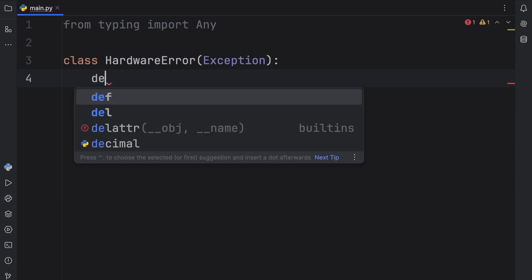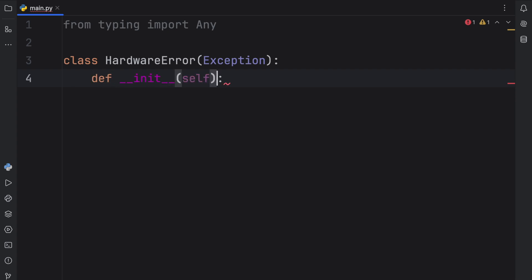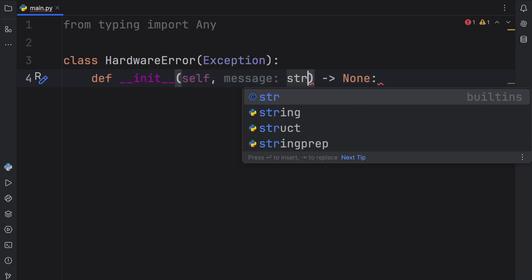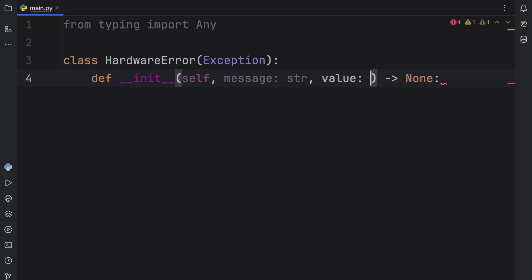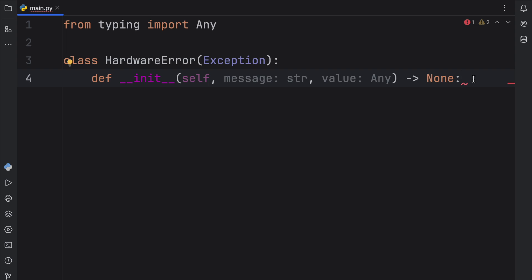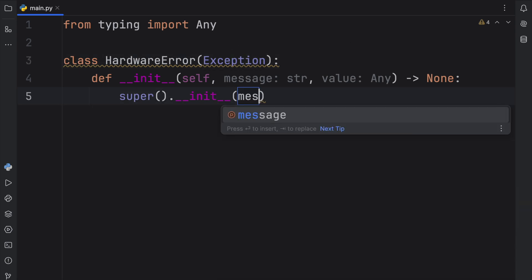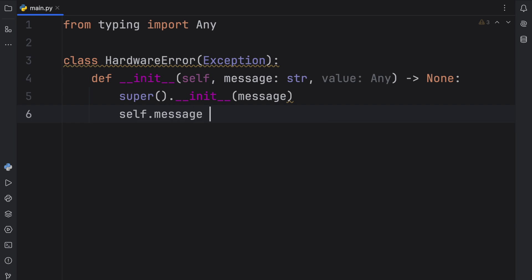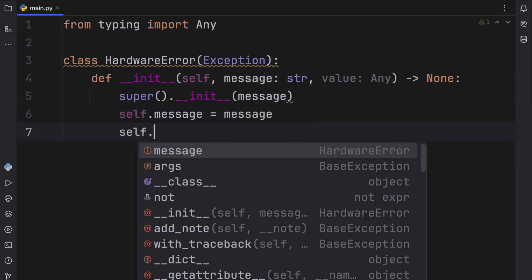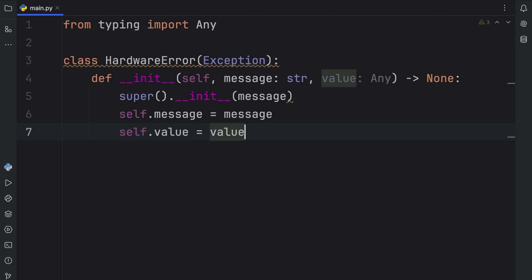We wanted to make this custom, so next what we have to do is create an initializer which will return None. This will take a message, which will be the error message of type string, and a value of type Any. This part is not required but it's nice to have some sort of value associated with the error sometimes. Next we need to use the super call to call the original initializer of the Exception, which requires a message. Then we type self.message = message and self.value = value, so we can associate those values with this instance of the error.